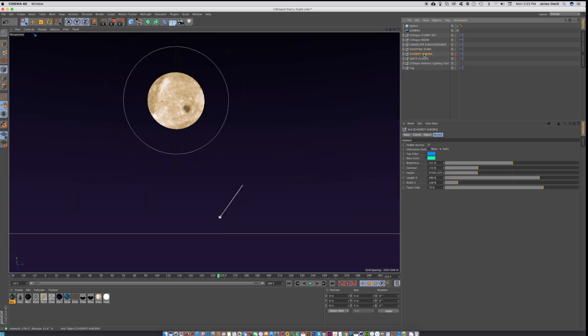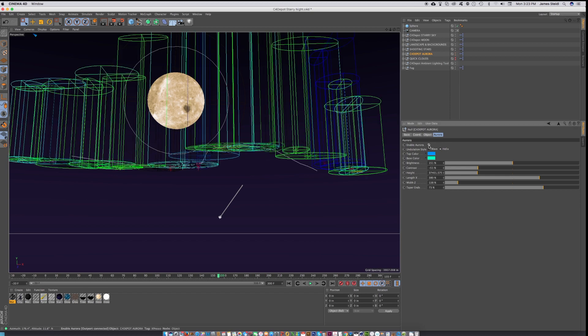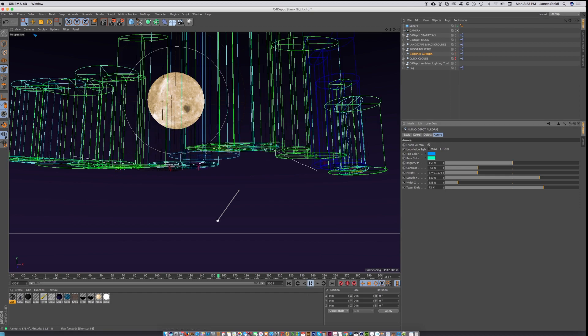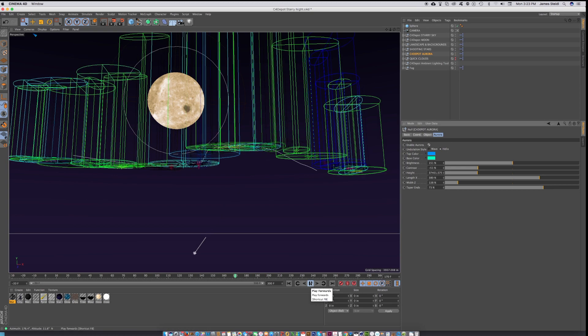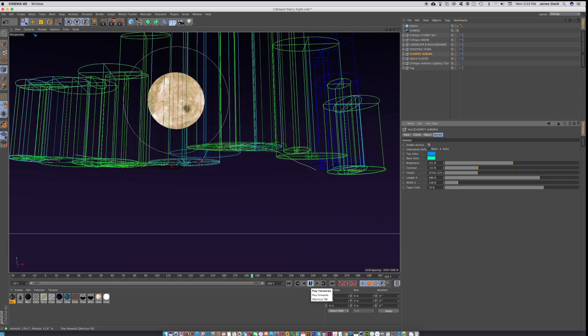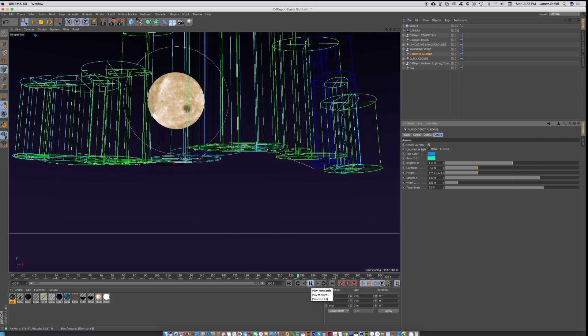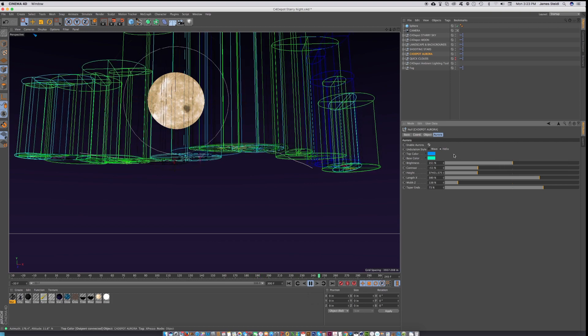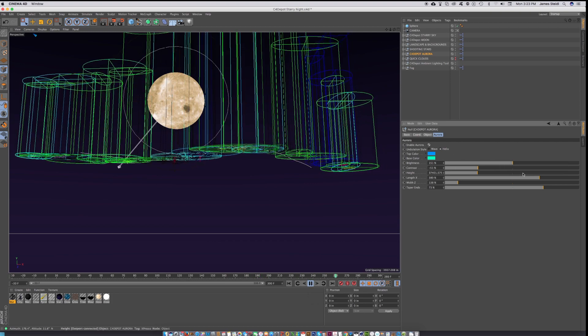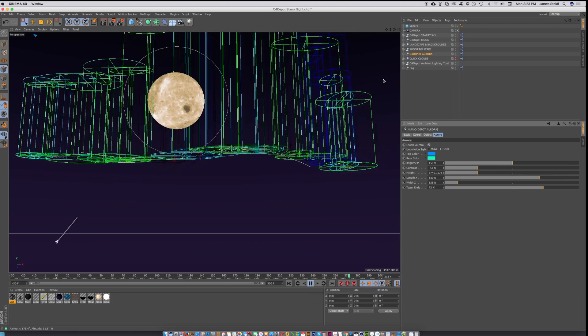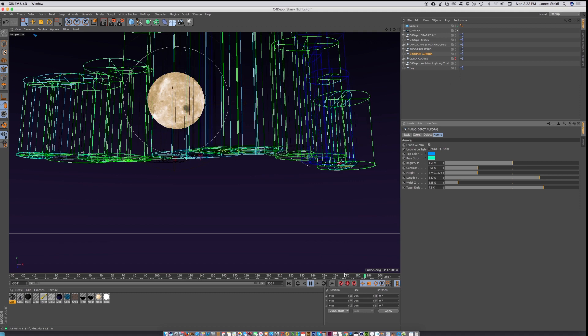And then this comes with the C4 Depot Aurora, which is kind of cool. That's the same thing we released earlier in Infinite Arctic. And you've got different parameters for controlling the aurora.